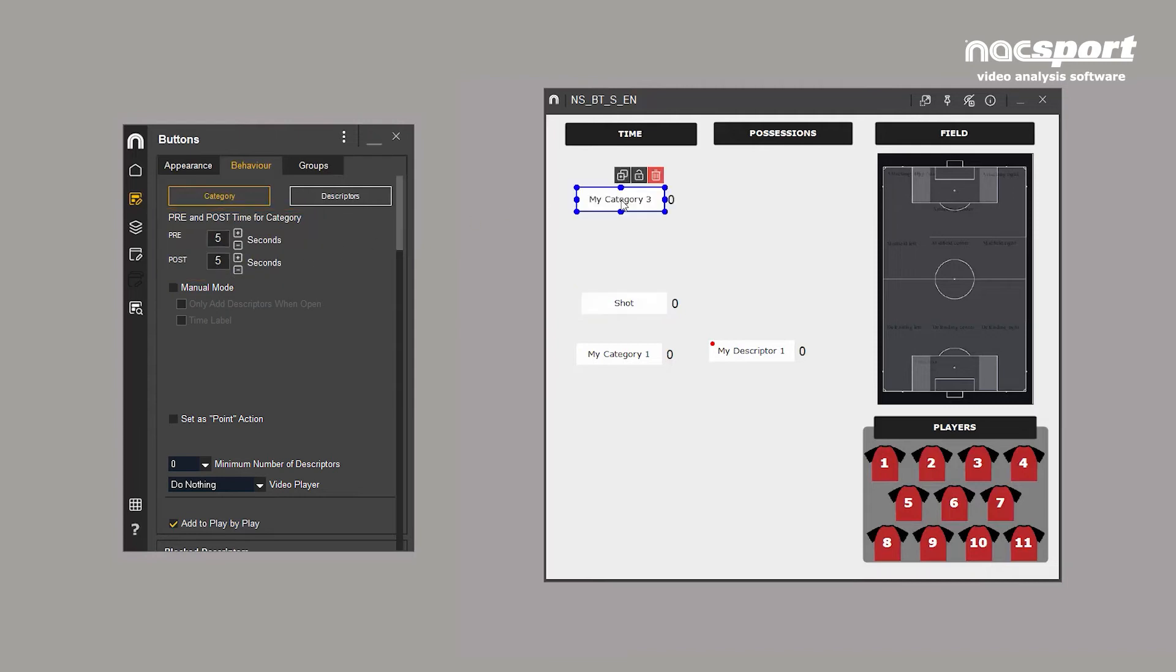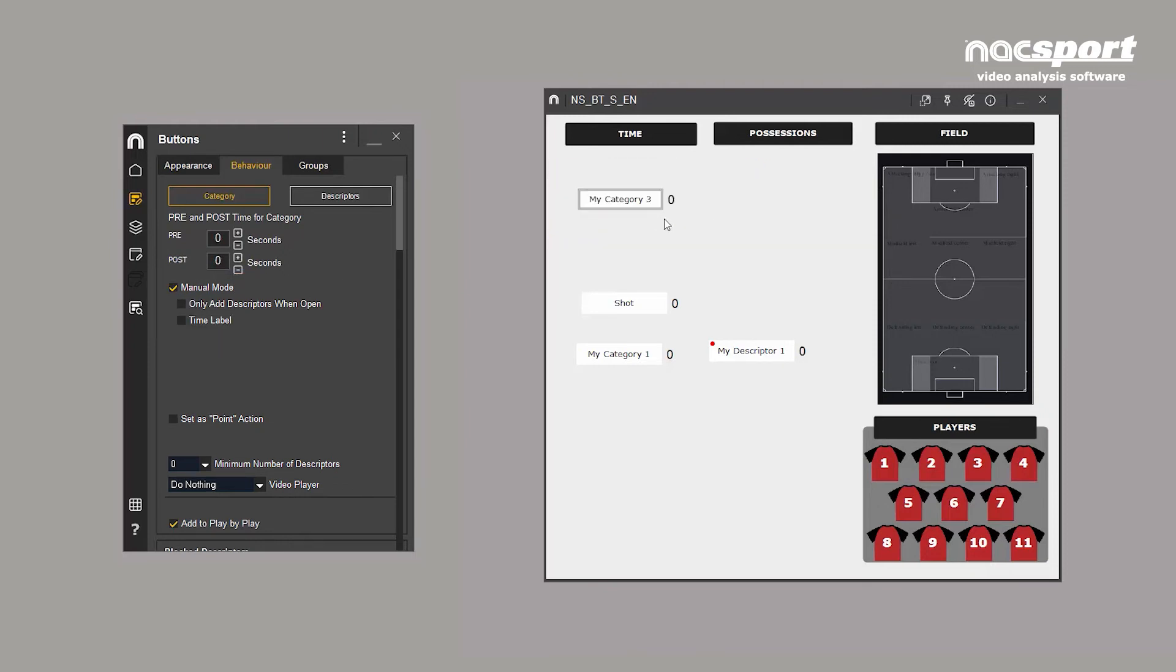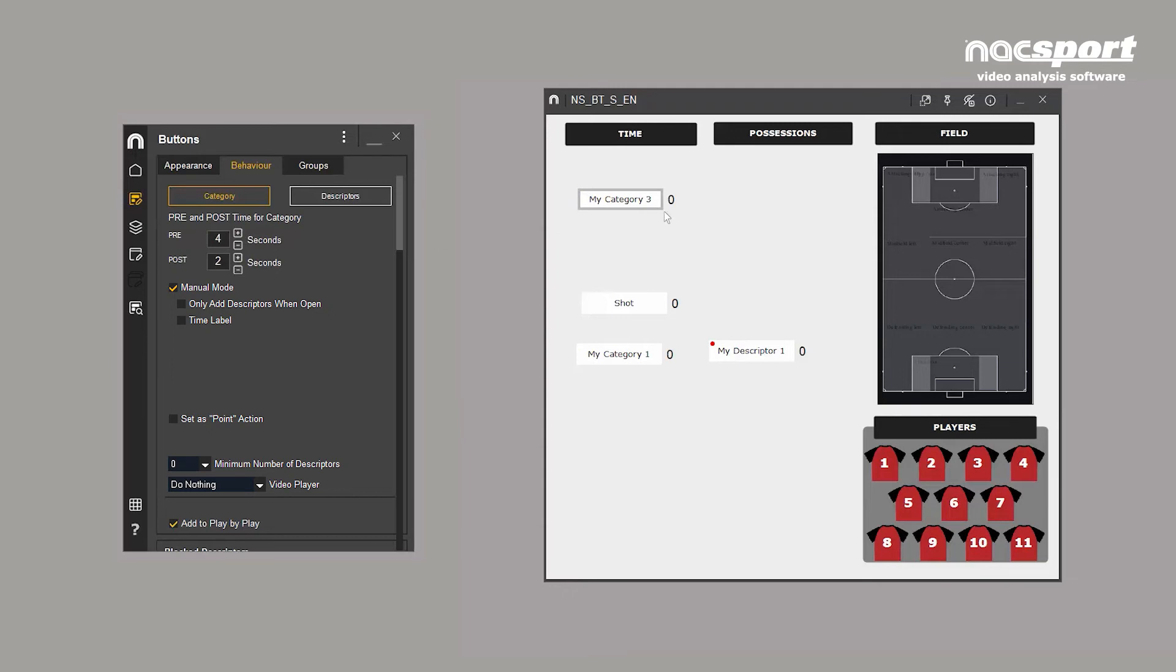The second type are manual mode buttons. These are recognisable as they have a darker border. The default pre-click and post-click times are zero. But again, these can be edited. Manual mode buttons are clicked once to activate the button and a second time to deactivate. Manual mode buttons are perfect for events that vary in length, such as an attacking play or a period of possession.